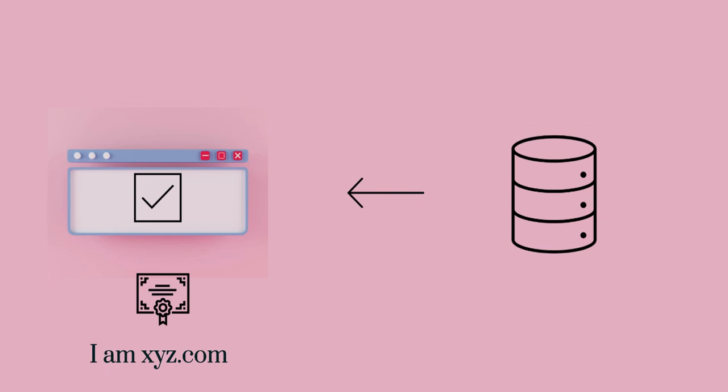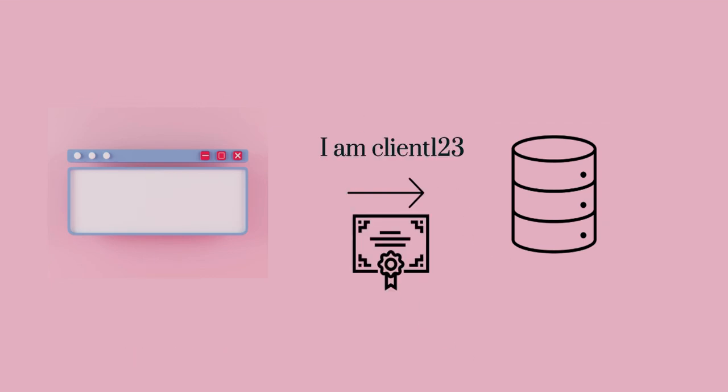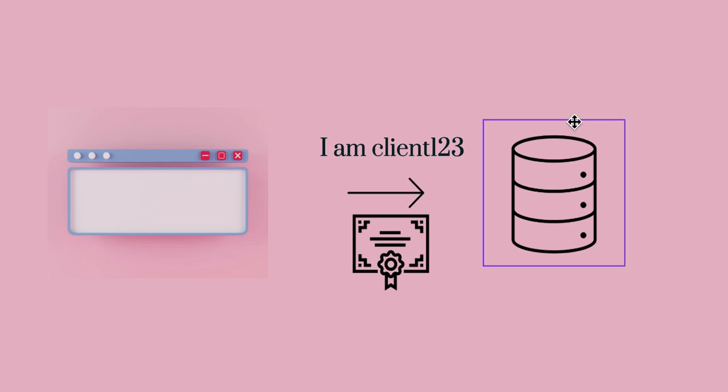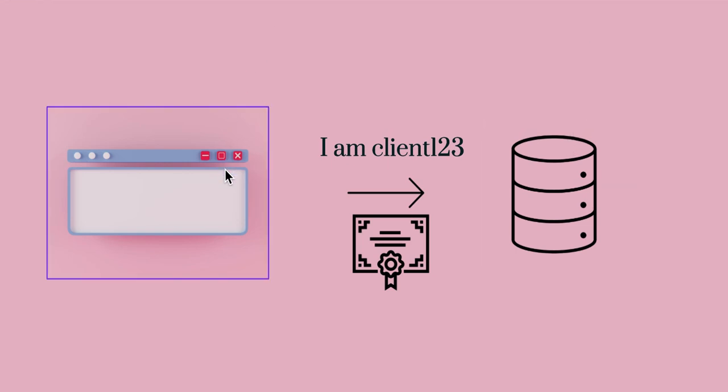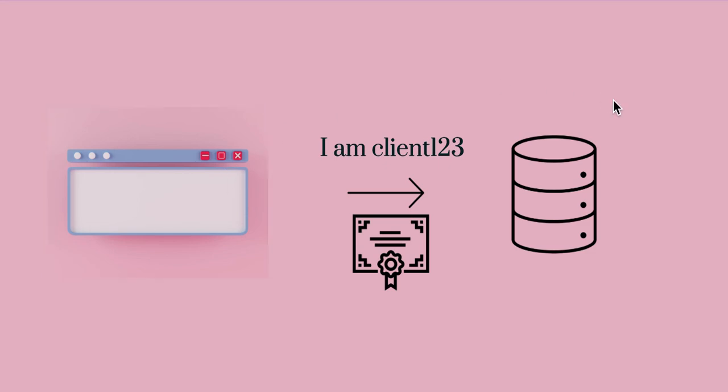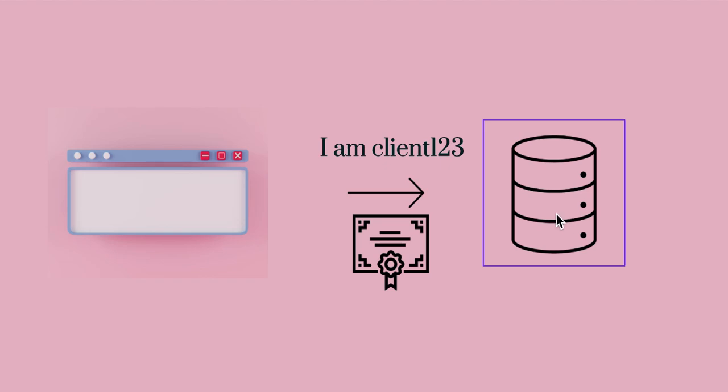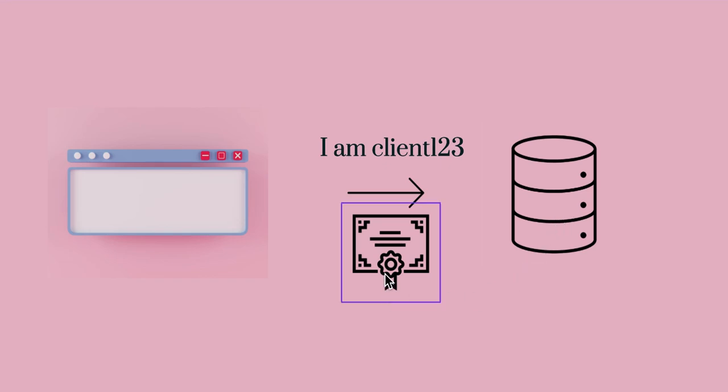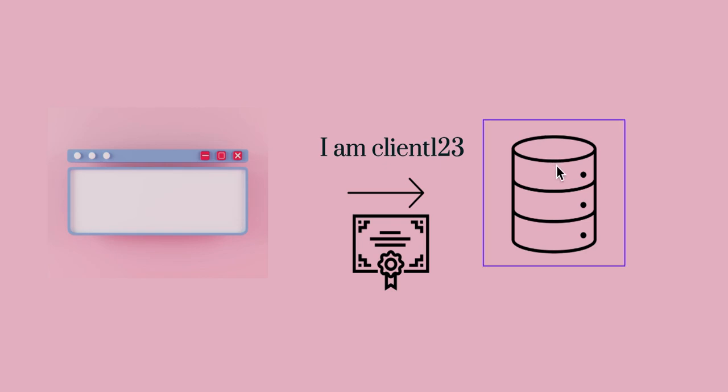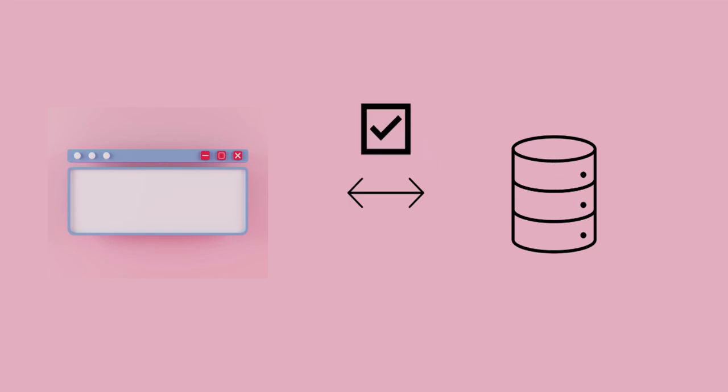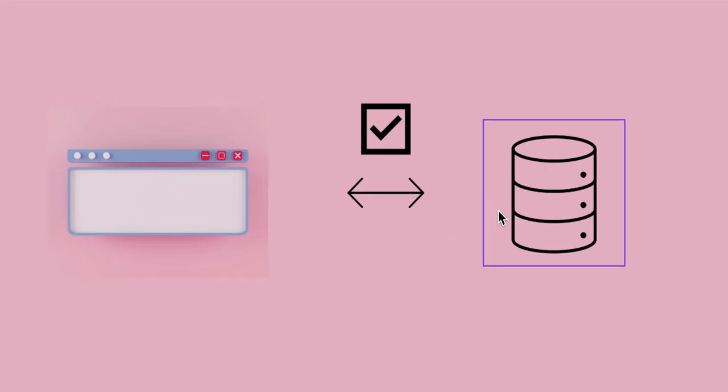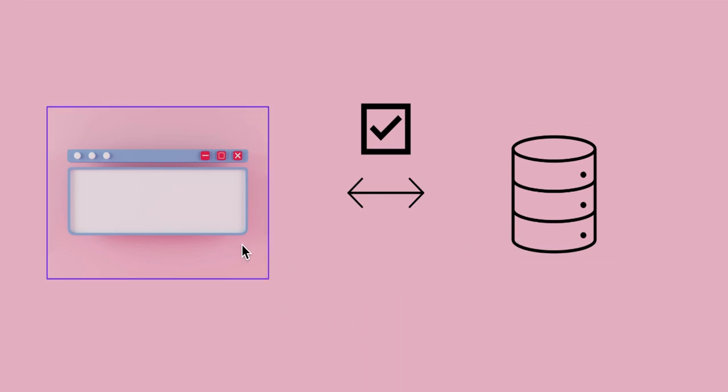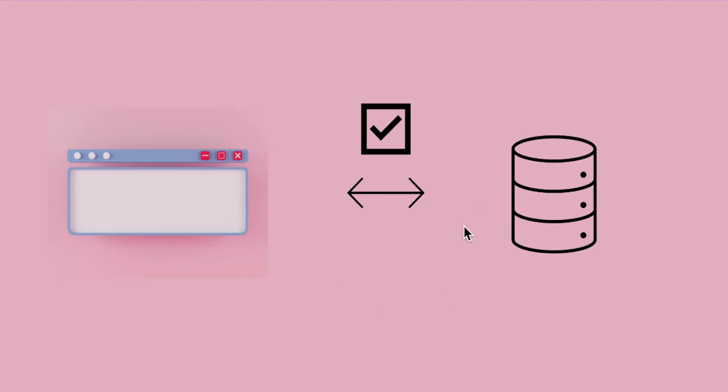But in a mutual TLS, now this is the interesting part in mutual TLS, the server or the service two has actually authenticated itself to service one. But now it is the time of service one to authenticate itself to service two. So how can it do so? Again through the help of a certificate. Now this is the certificate that the service A will send to service B and the service B will actually validate if it is correct. If it is, connection has been established because they both have been mutually authenticated and then they can actually communicate with each other.